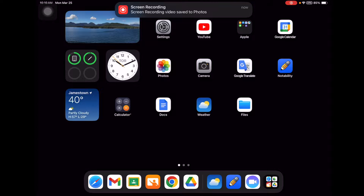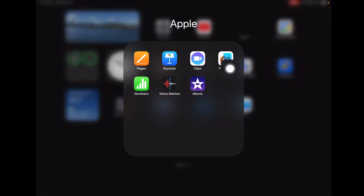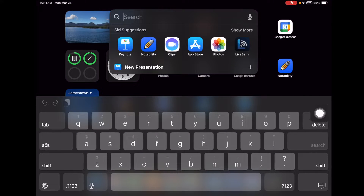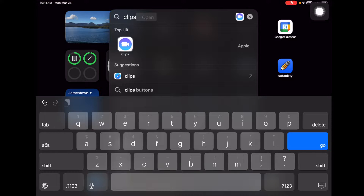To get started in Clips, find the Clips app — it looks like this. You can also click on your screen and drag down to pull up the search bar, type in 'Clips,' and tap it to open. It will open in camera mode.